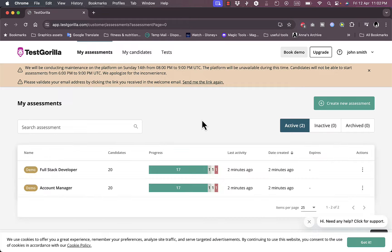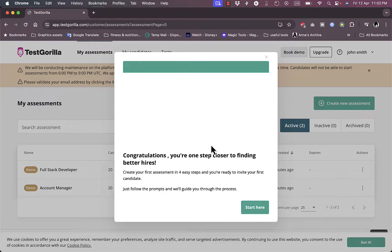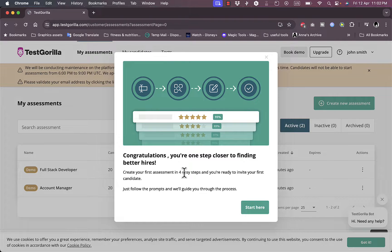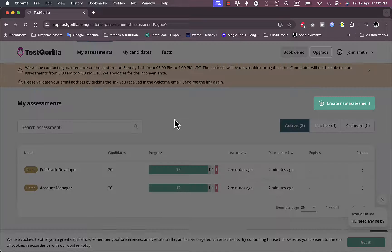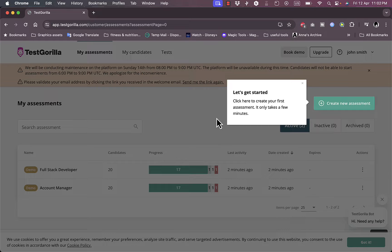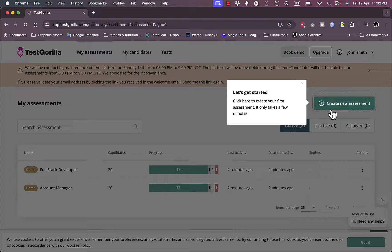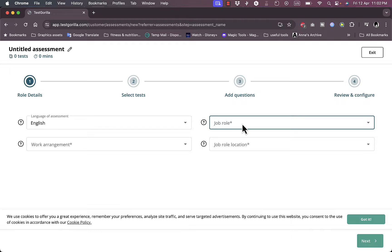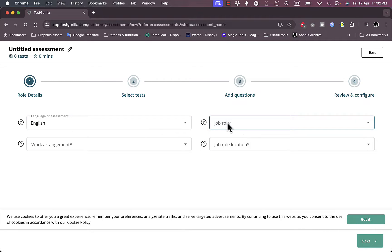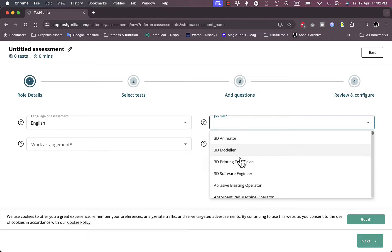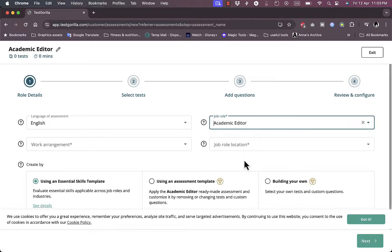Okay, now I get to my main dashboard right here and they tell me to follow these steps to create my first assessment. So start here. They give you an on-screen tutorial. I can create new assessment. If I click here I can choose the language and the job role, the job role location and the work arrangement. Now the language is English. The job role, let's say I want to hire an academic editor.